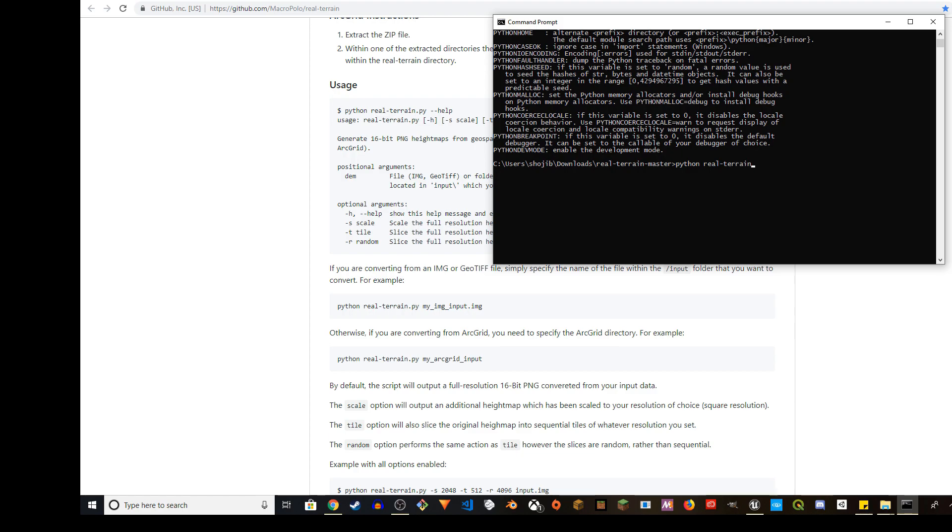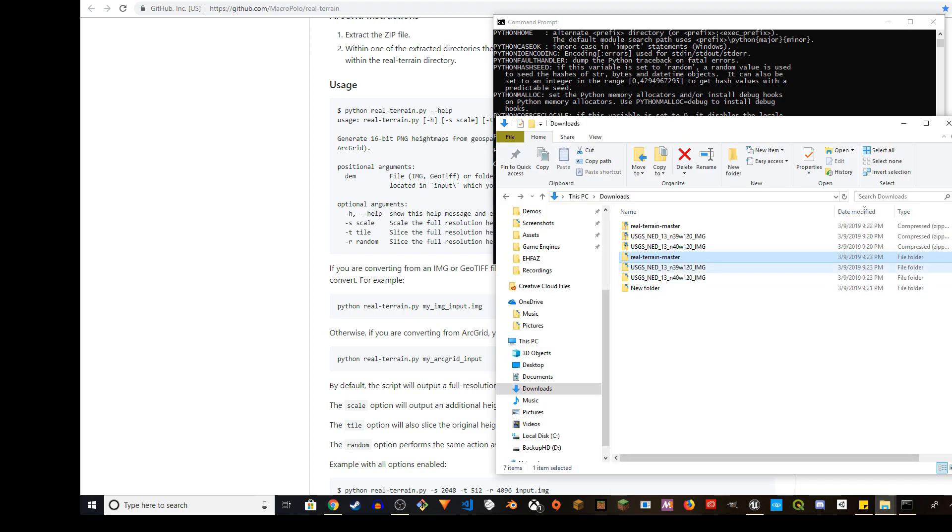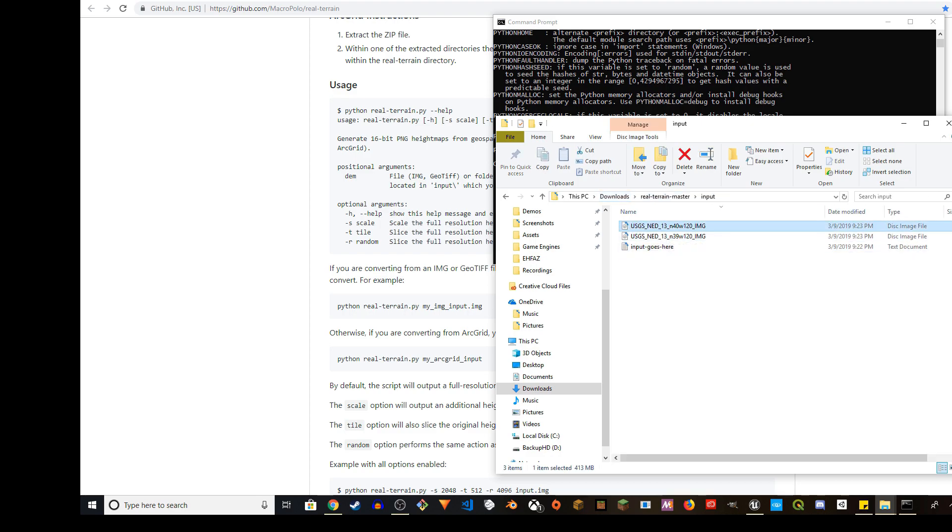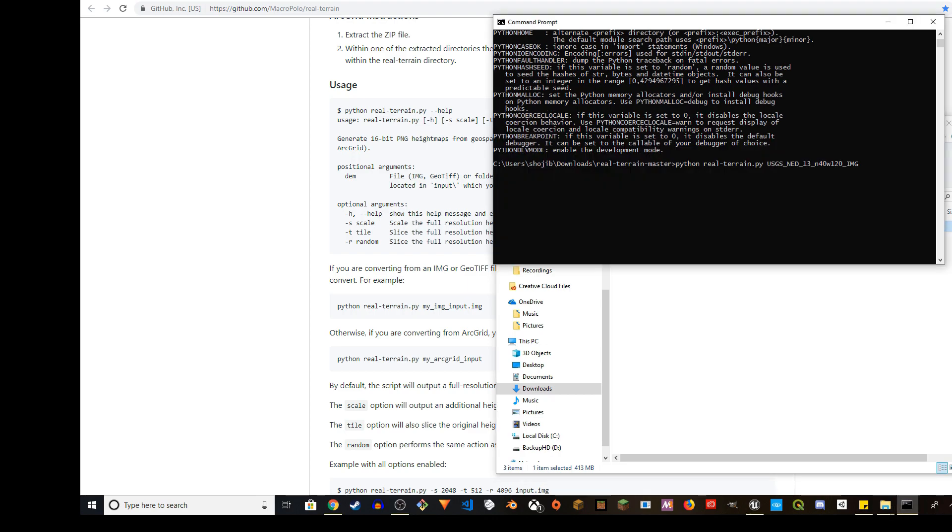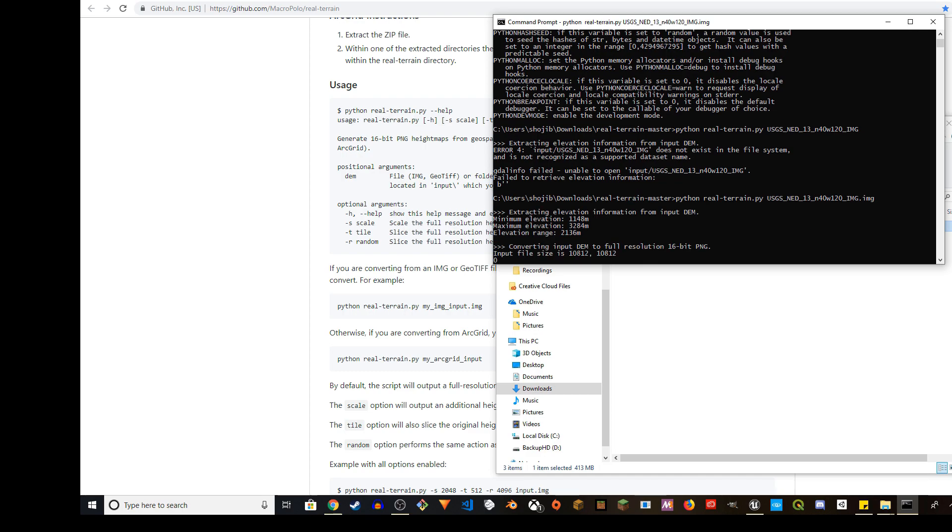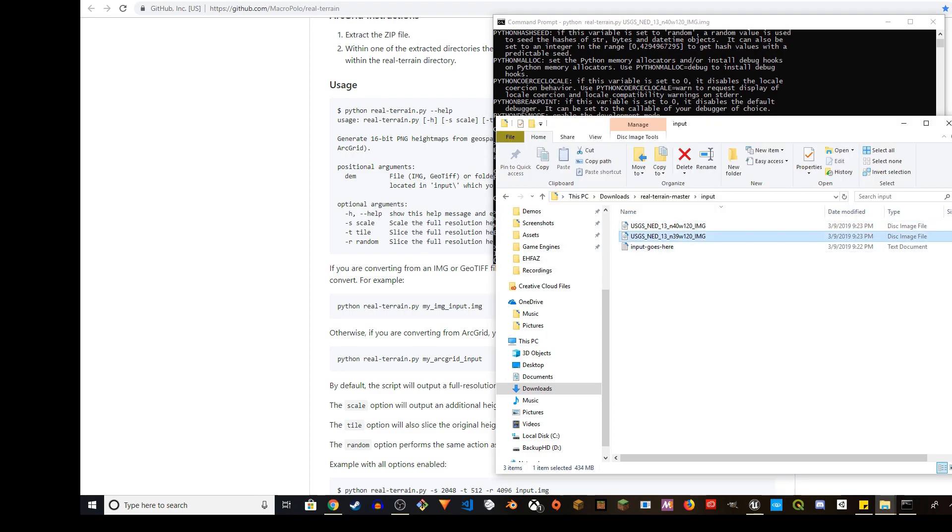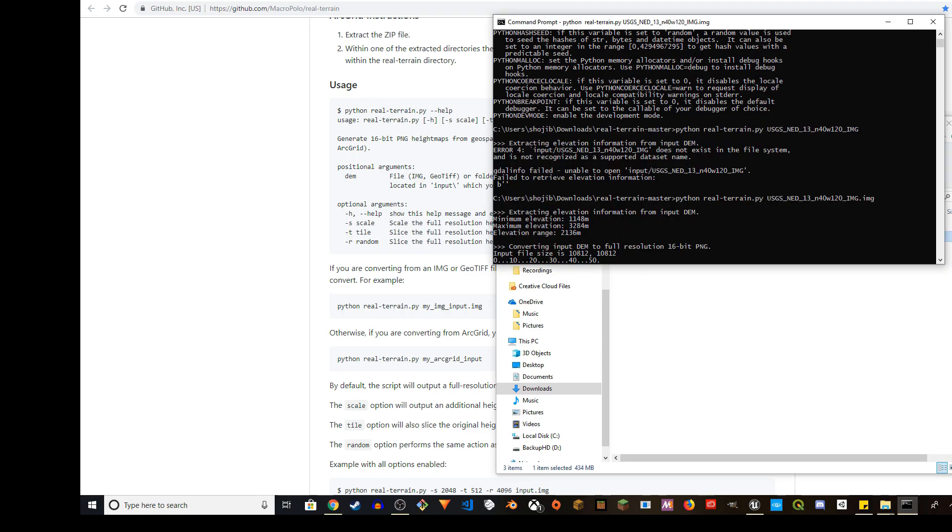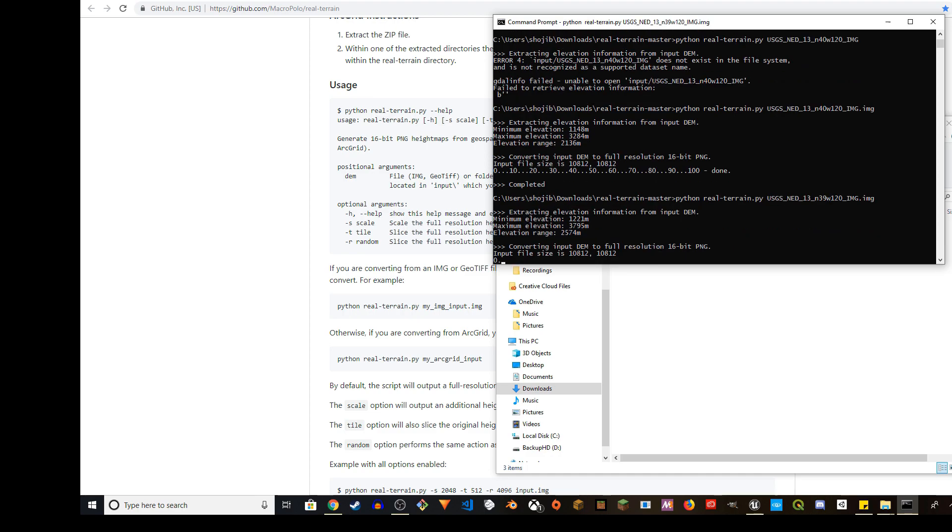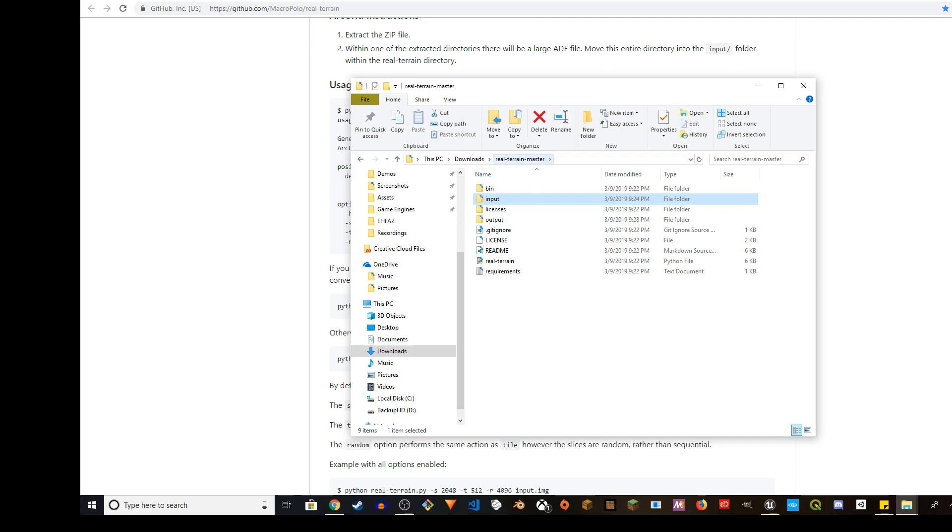We're going to do python realtrain.py and then the file name. You can get the file name if you go to the input folder. I'll use the first one. Press F2 and copy the file name. Right click and paste it. My fault - you have to also include the extension IMG. It says python realtrain.py and then the name of the image file. Press enter. It's not going to take too long. For the other one, I'm going to copy the file name. I'll press up and change this to 39. Everything stays the same and press enter.